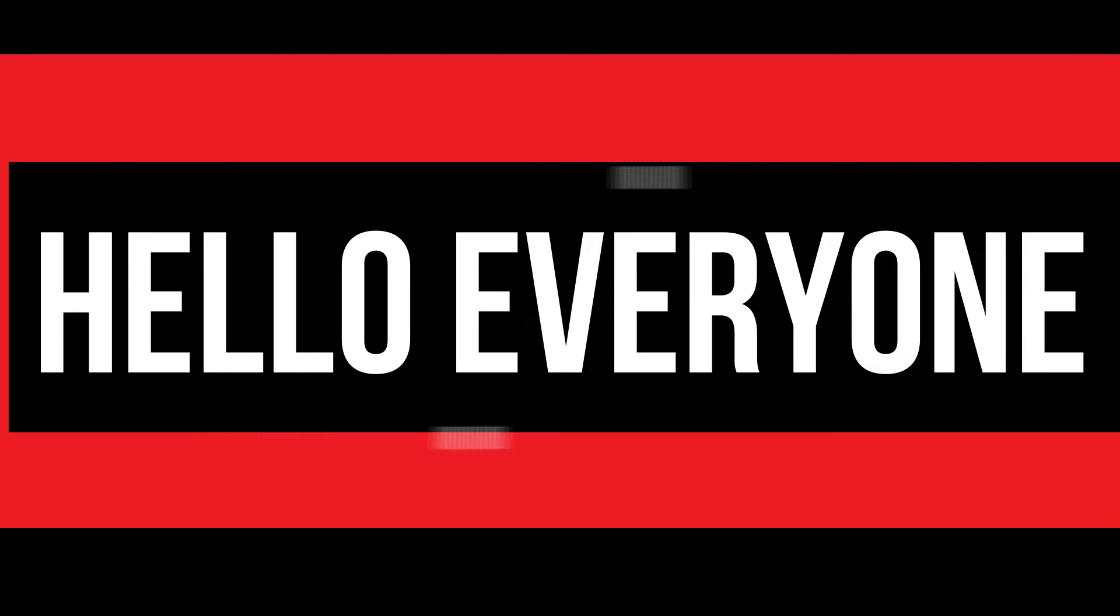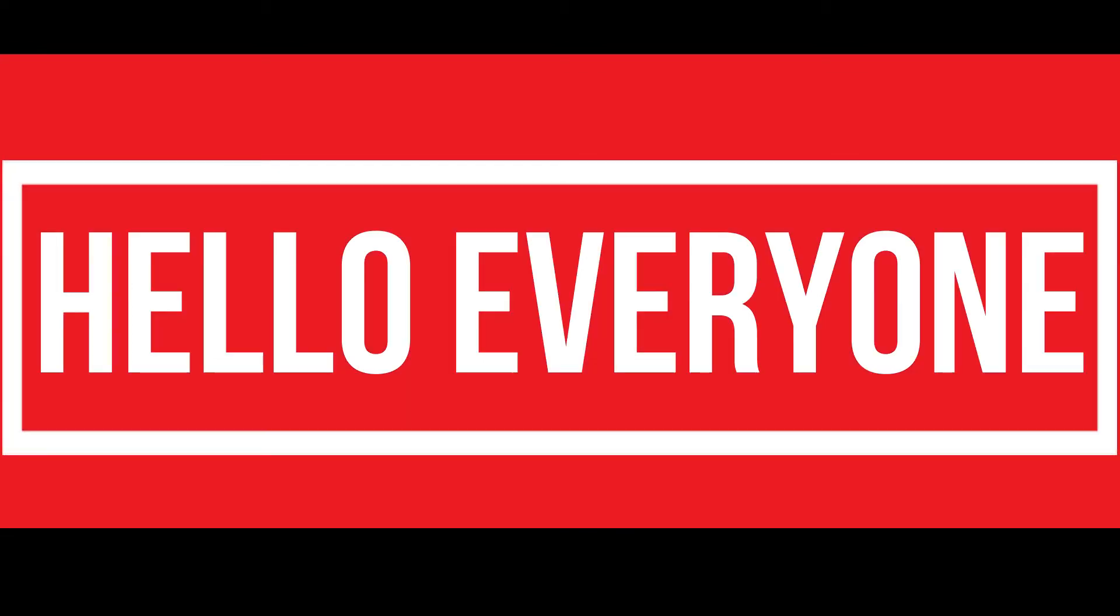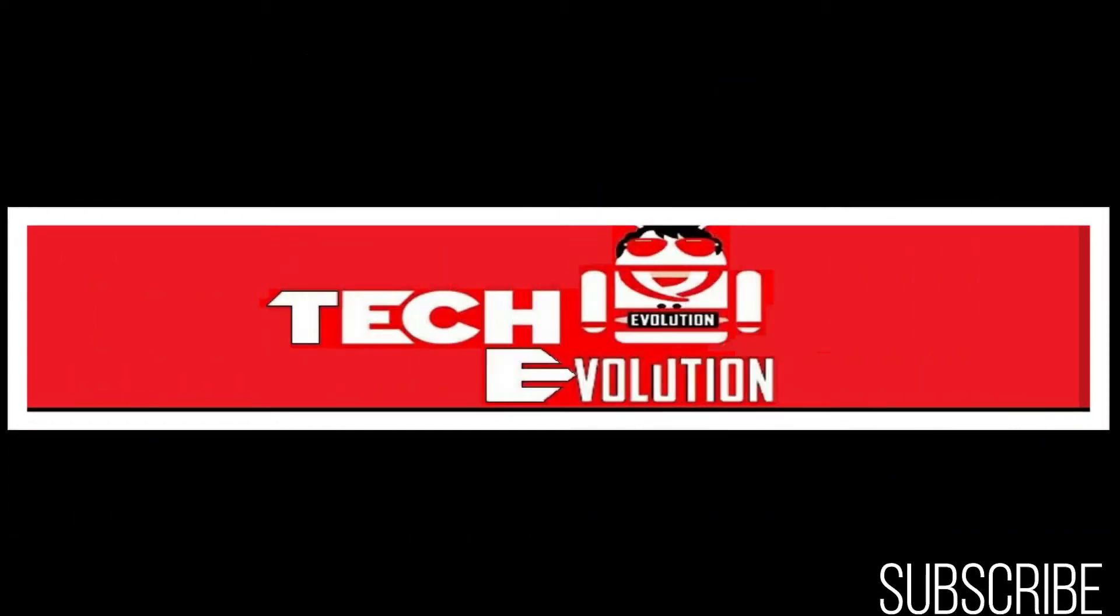Hello everyone, welcome to TechEvolution. In this very short video, I'll be fixing this error within three minutes. So let's get started.